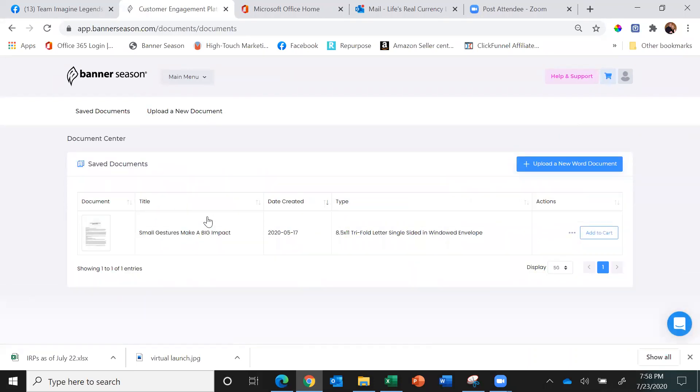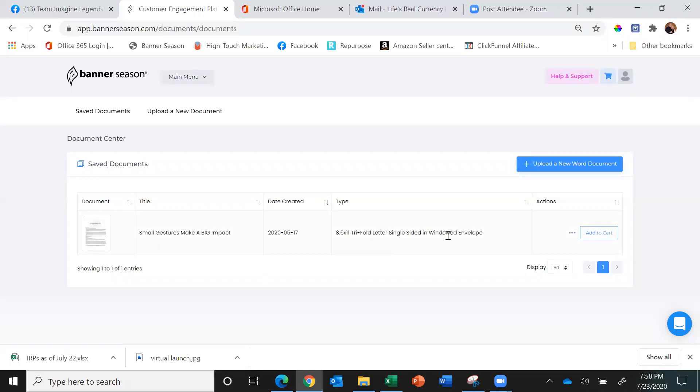do an 8.5 by 11 tri-fold single-sided letter, or a blog or newsletter. You can do double-sided or single-sided. Single-sided shows up in a windowed envelope, and double-sided shows up in a regular envelope.